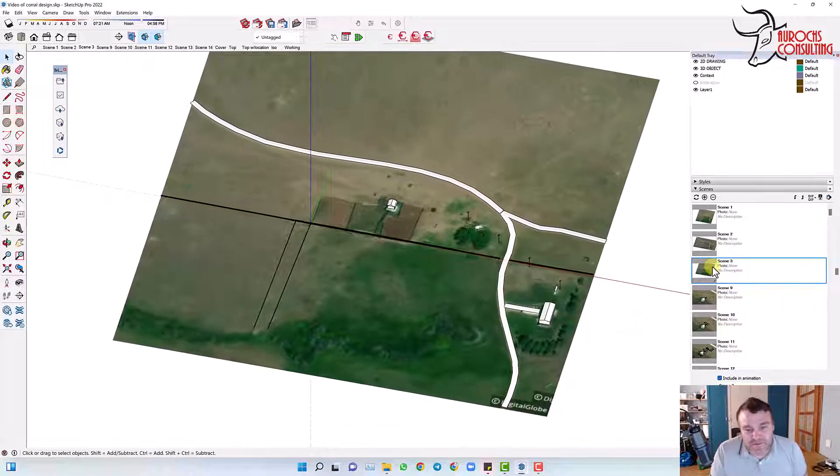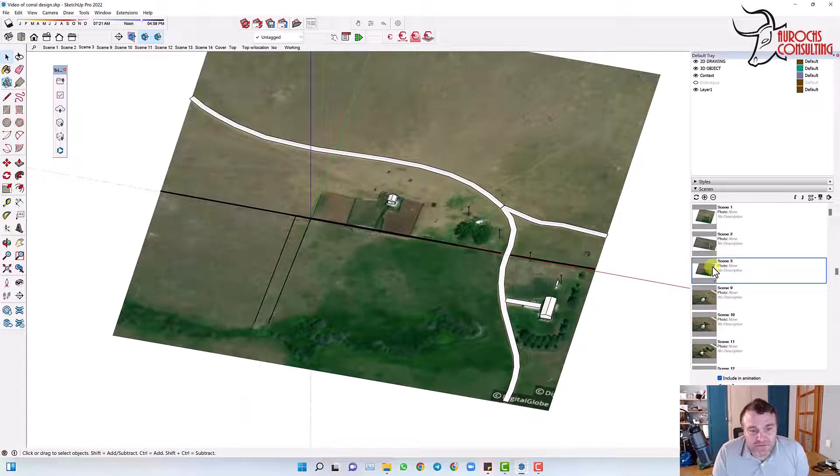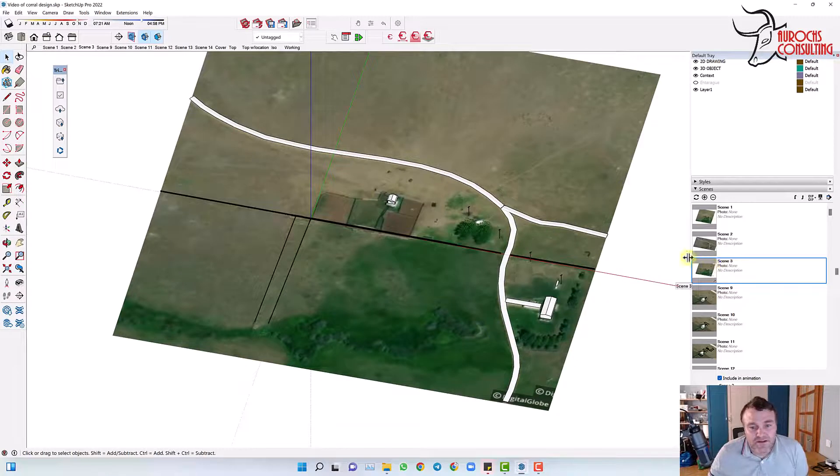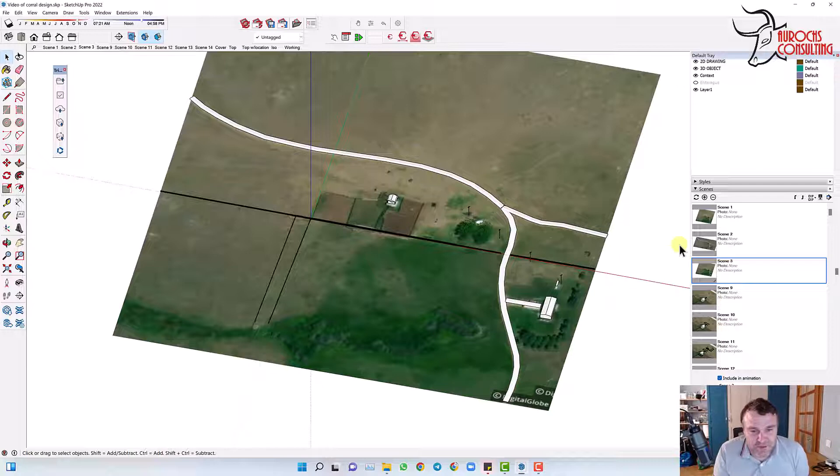So the first step is to model up all that important stuff. That gives you a way to get a sense of scale of everything and start putting in some components and playing with it.